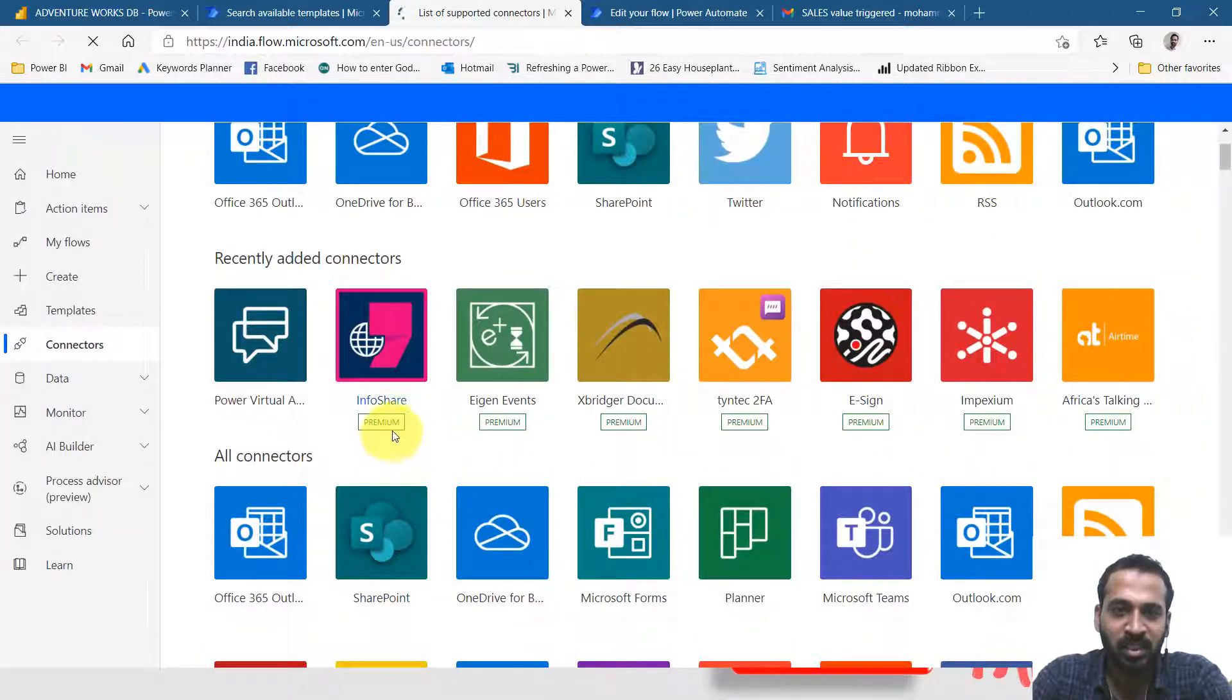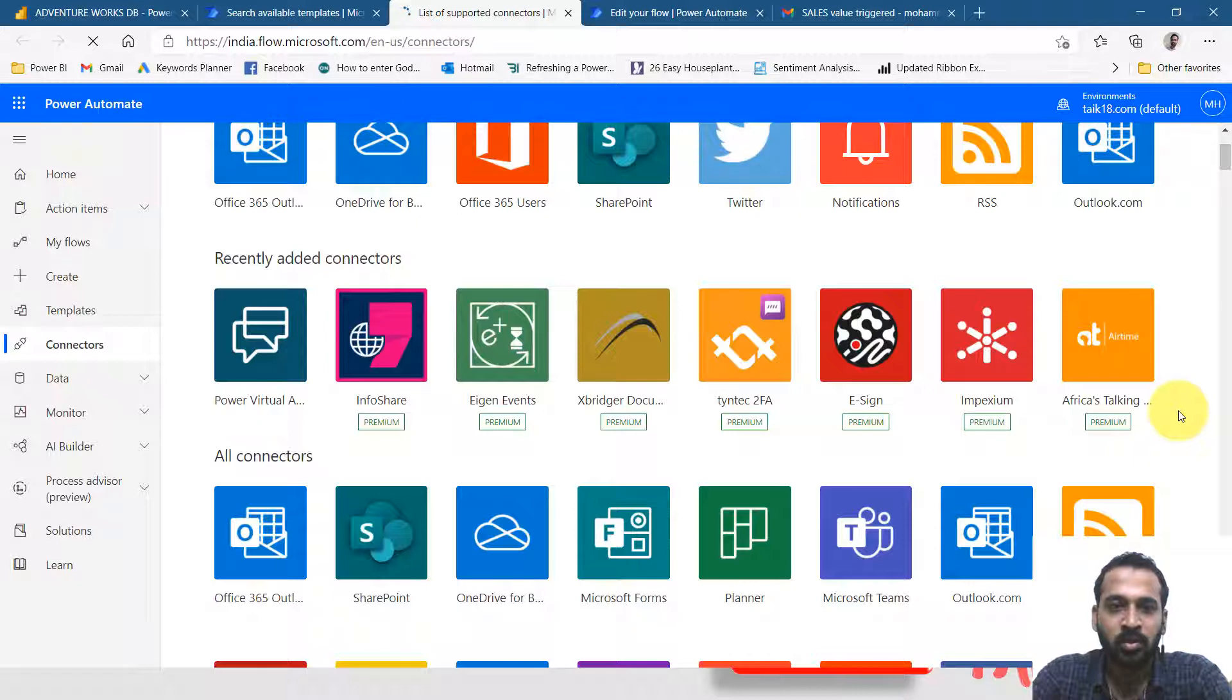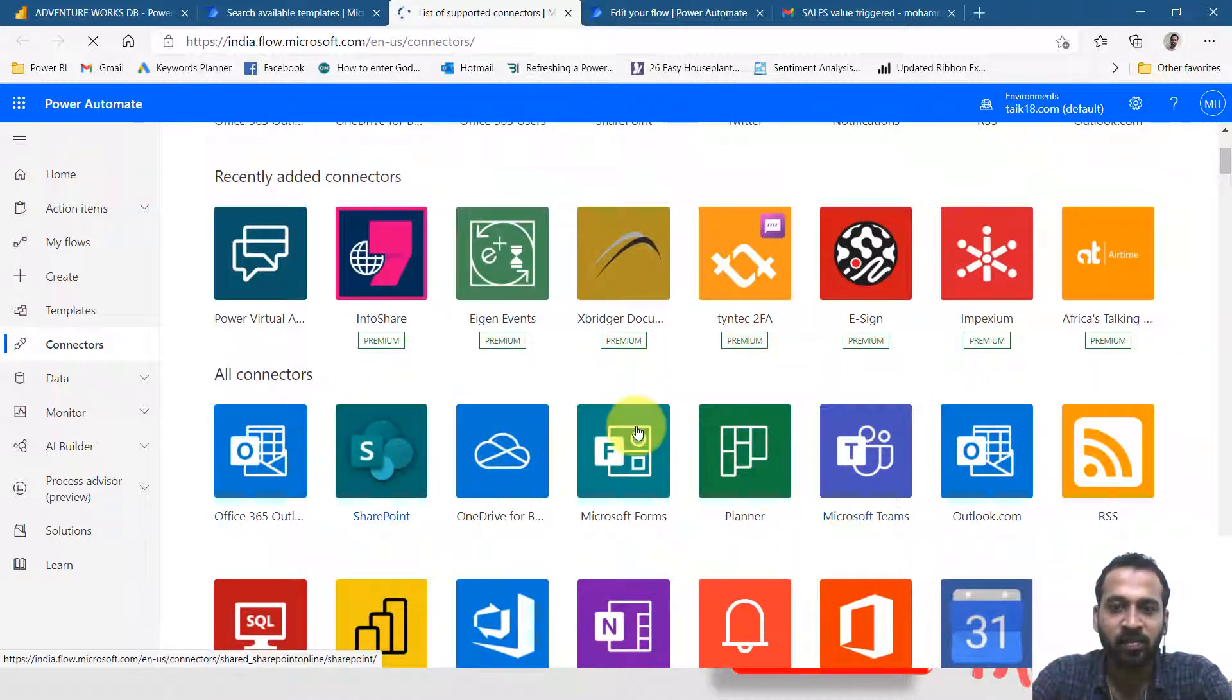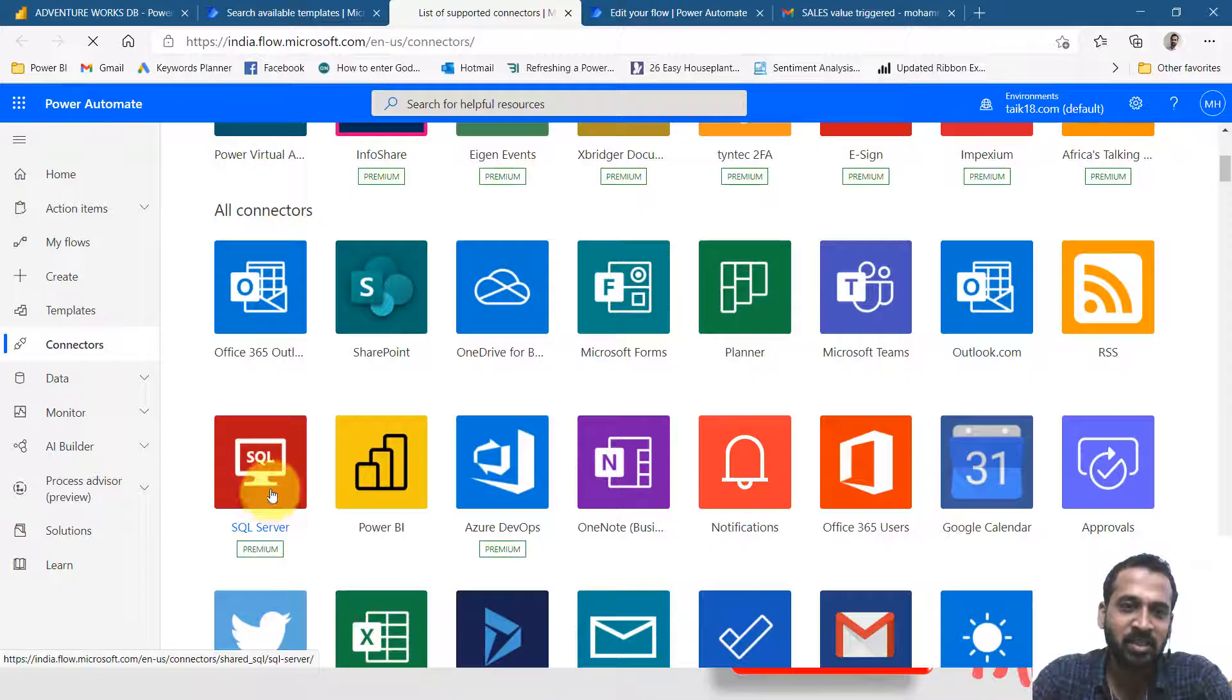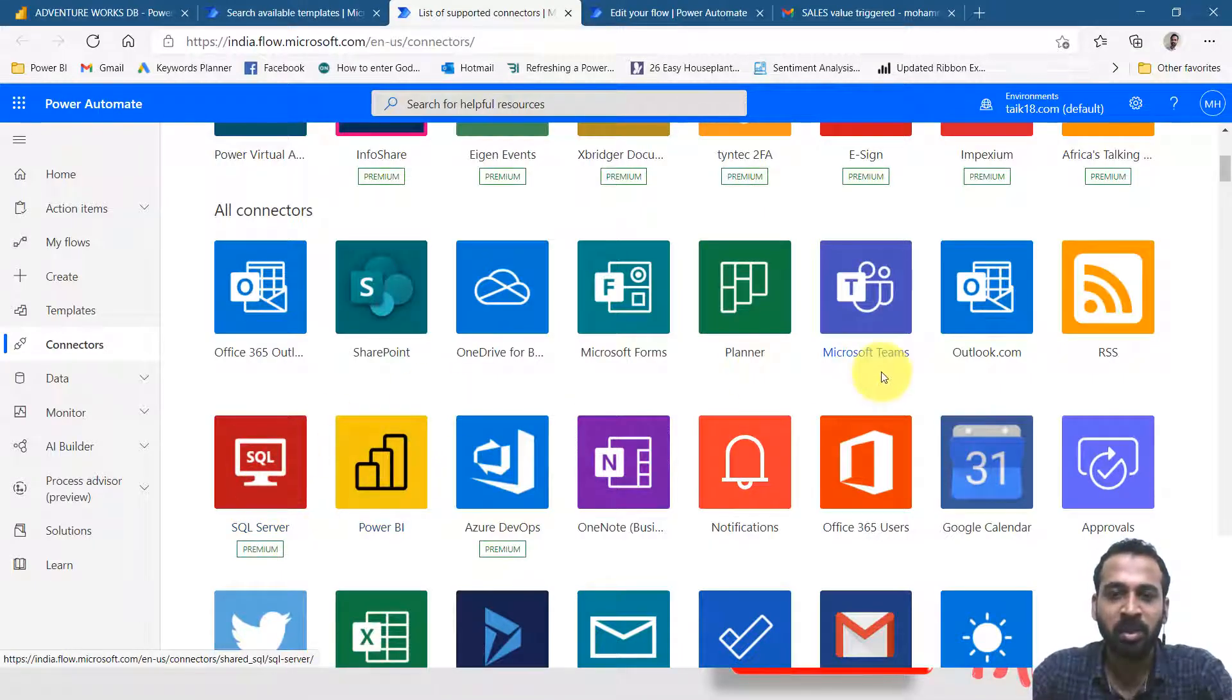Like they mentioned here, premium. So almost these Office things are free here. But only thing is the SQL server is premium as well. The Power BI is free, but SQL server is premium.